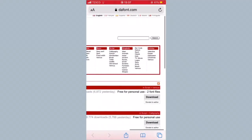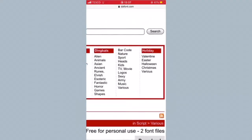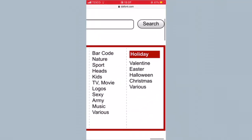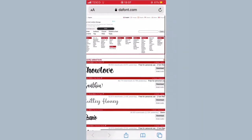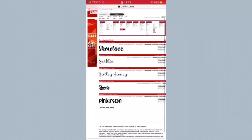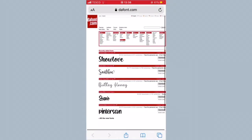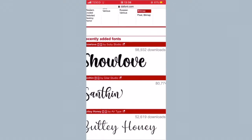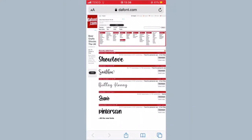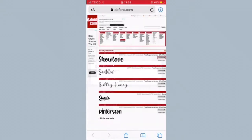If you want like horror fonts, you've got ones like right there, and you also have an Easter section as well, which is quite nice. Then of course you have the recently added section. I'm just going to pick this one called Show Love.